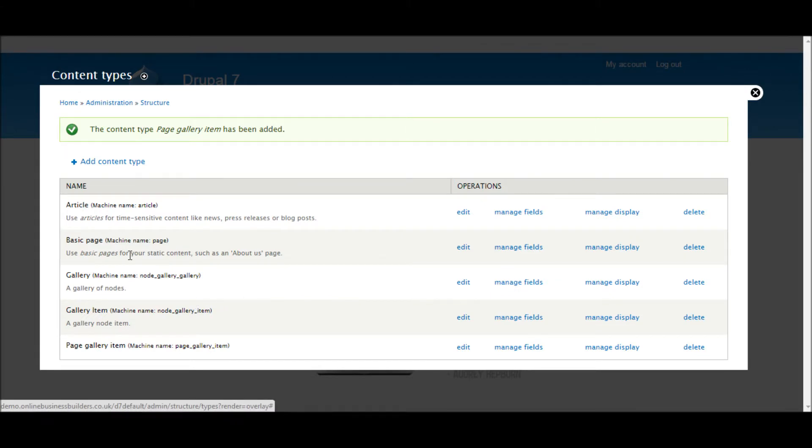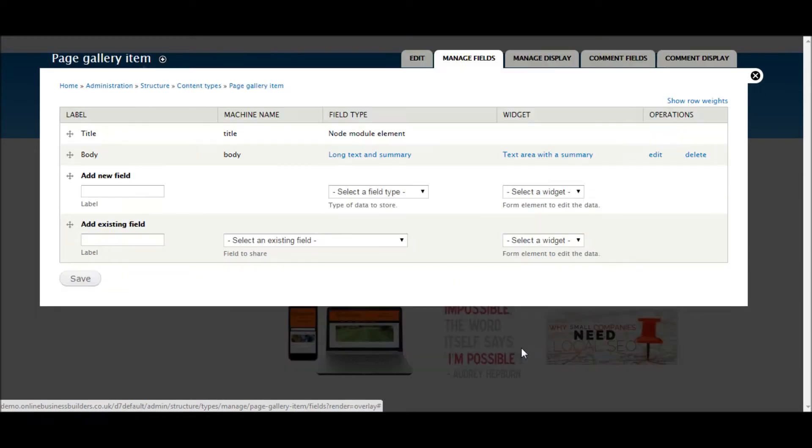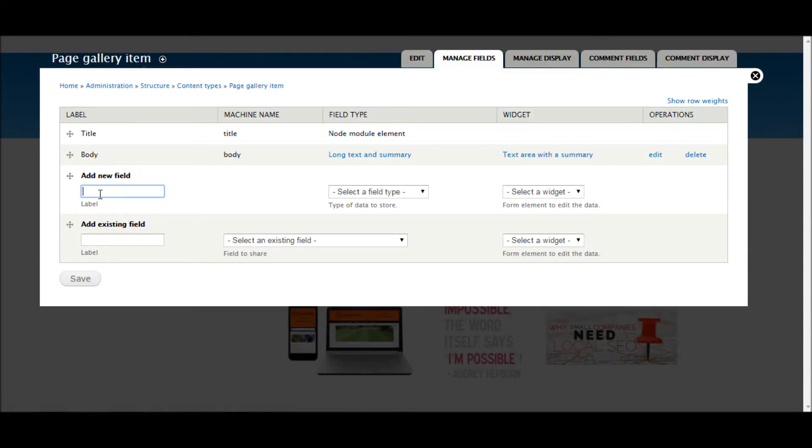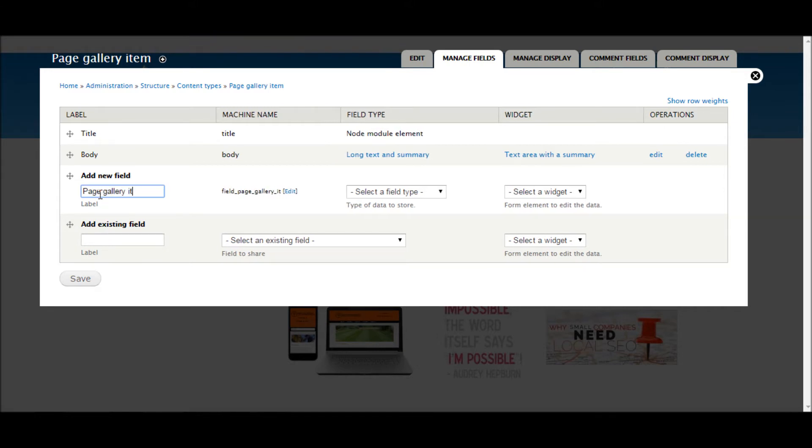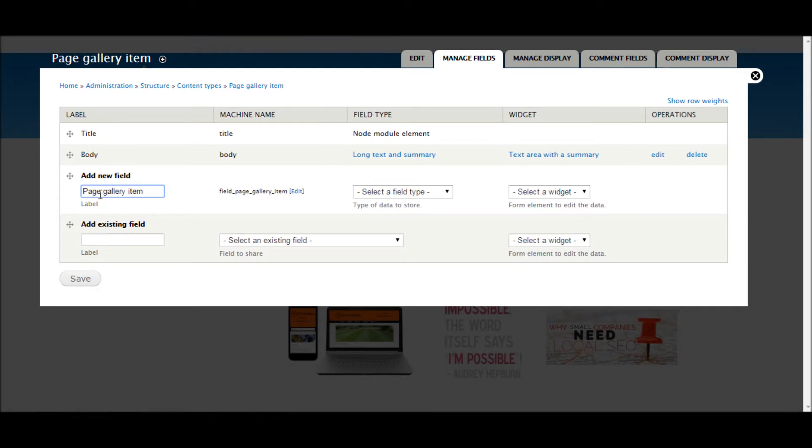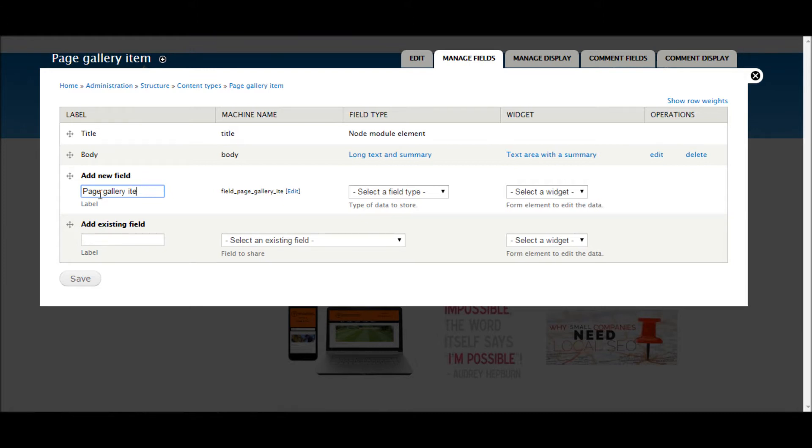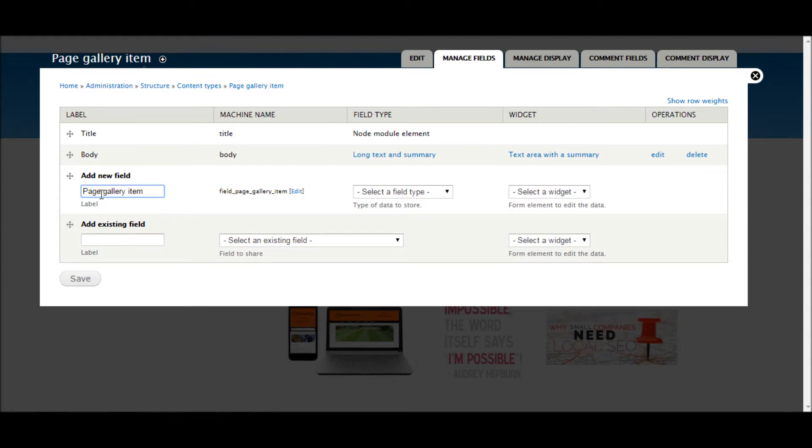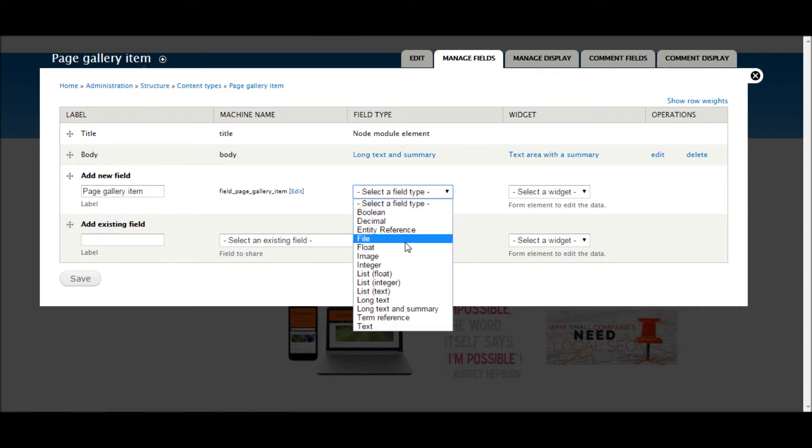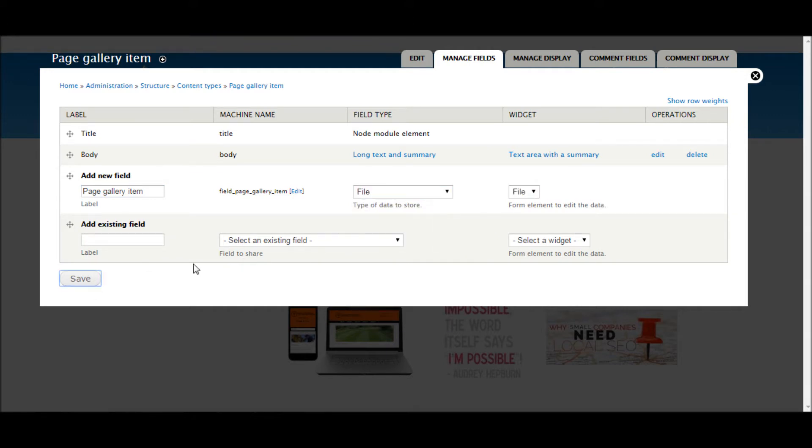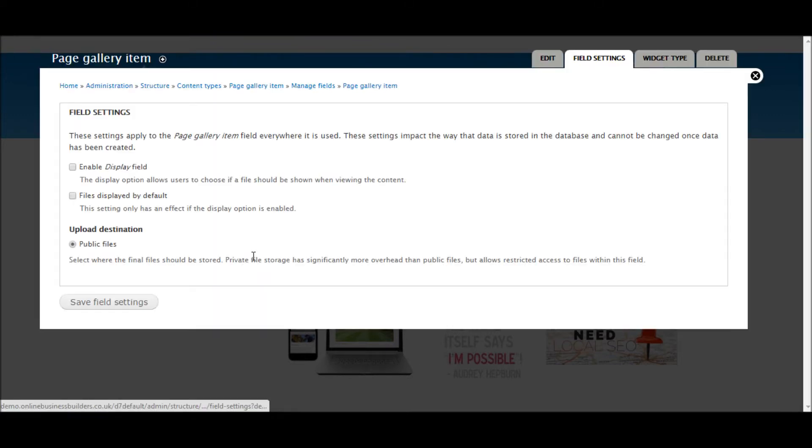So now what we need to do is go to our Page Gallery Item and add the field to store the media. So let's call that Page Gallery Item. That will be fine. And then that's going to be a file. And save that.